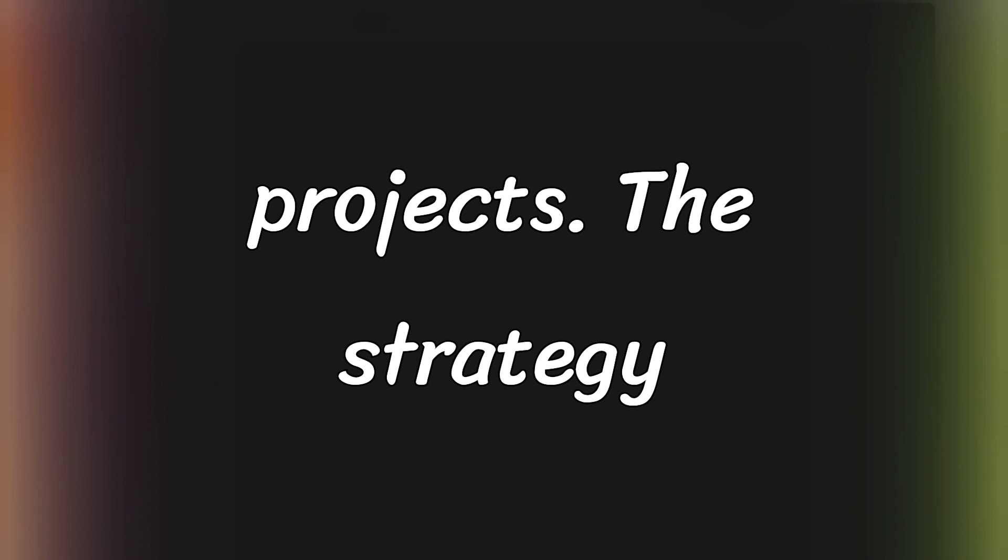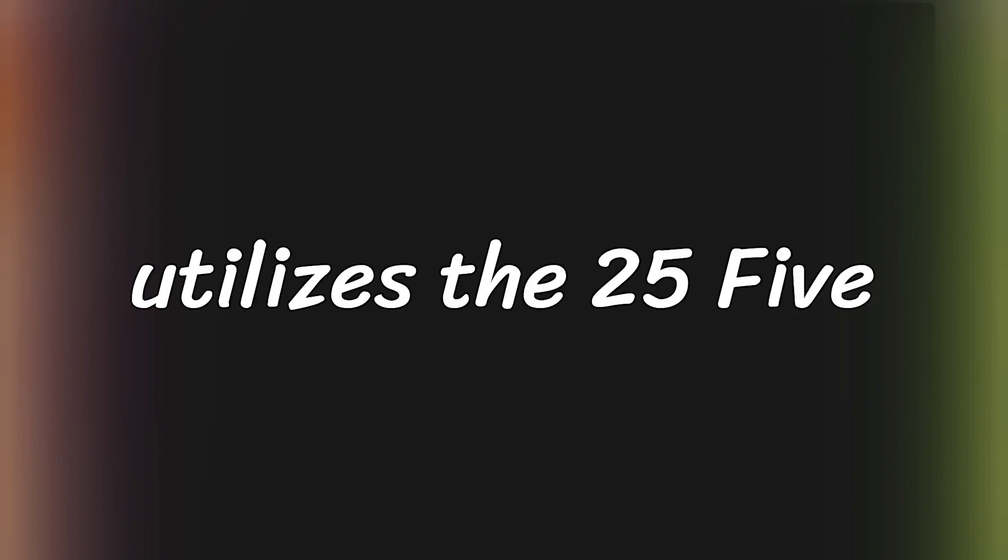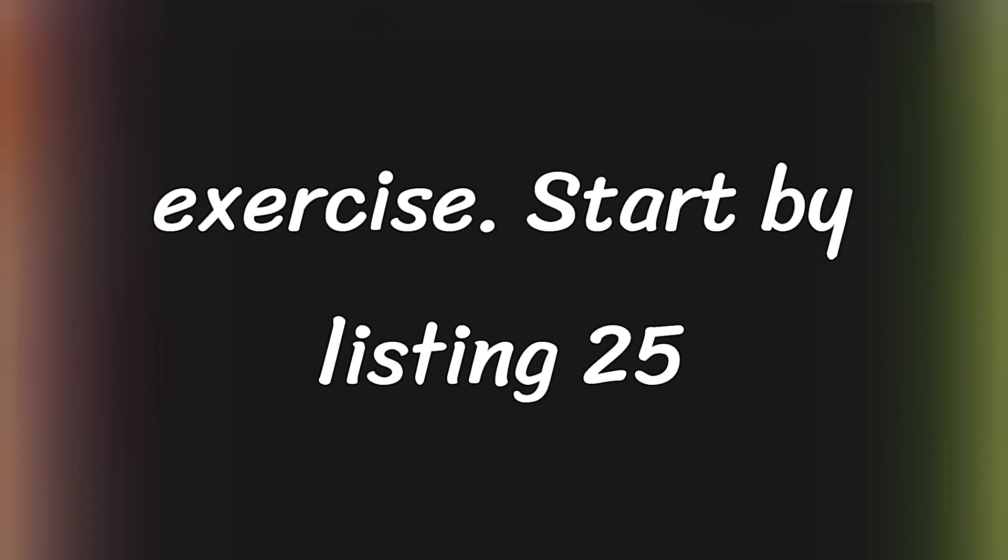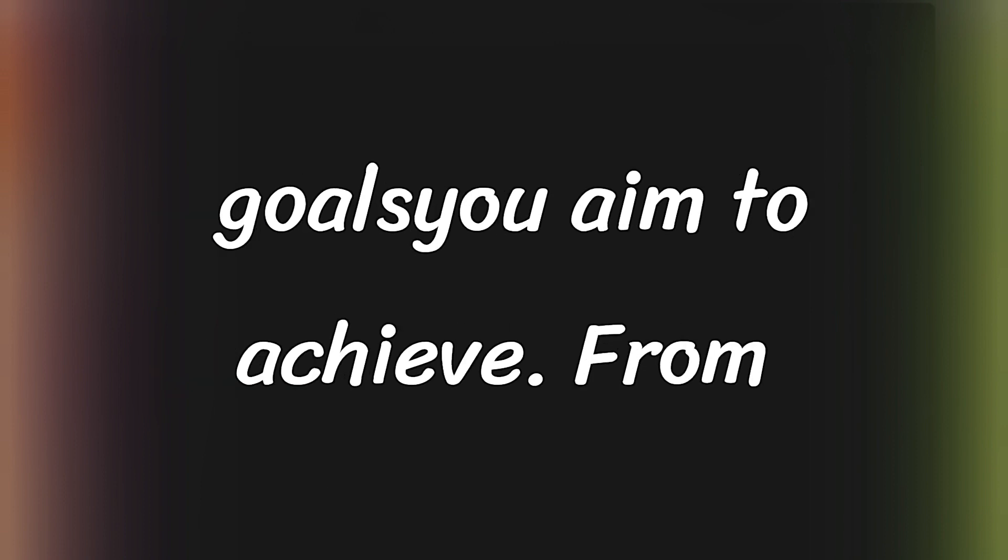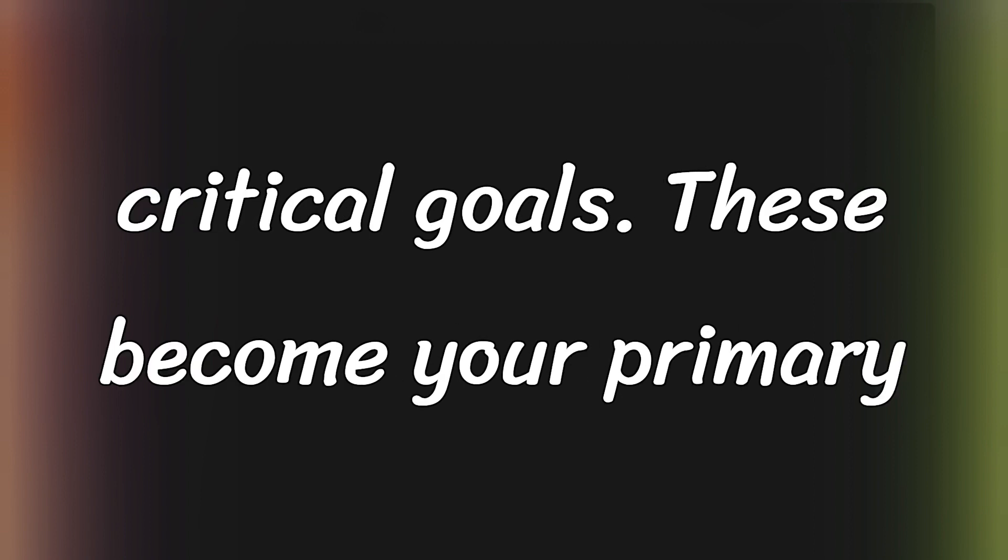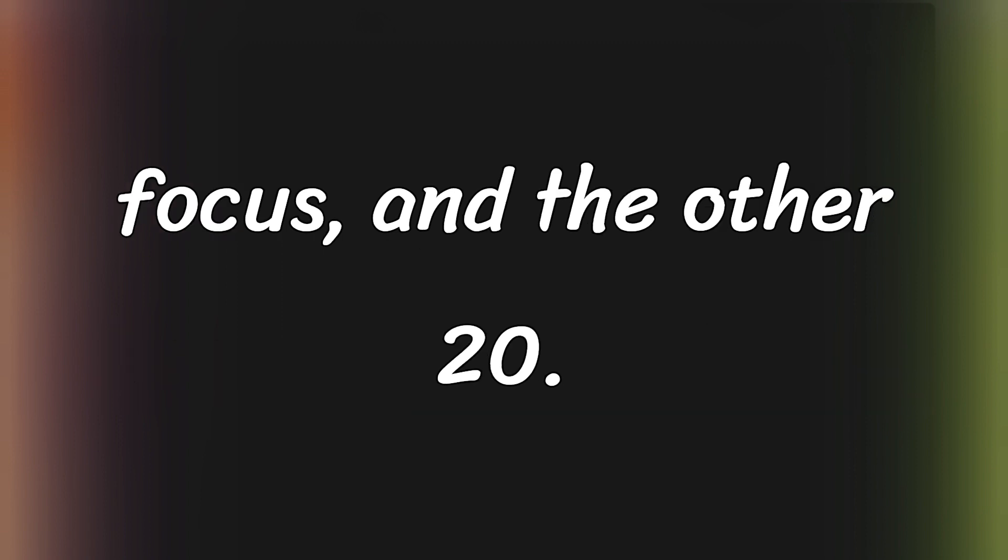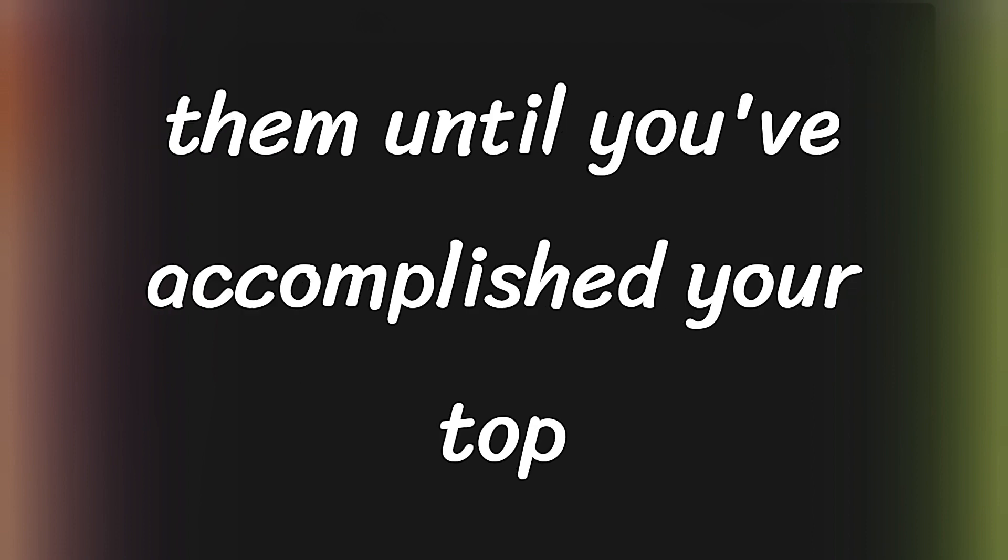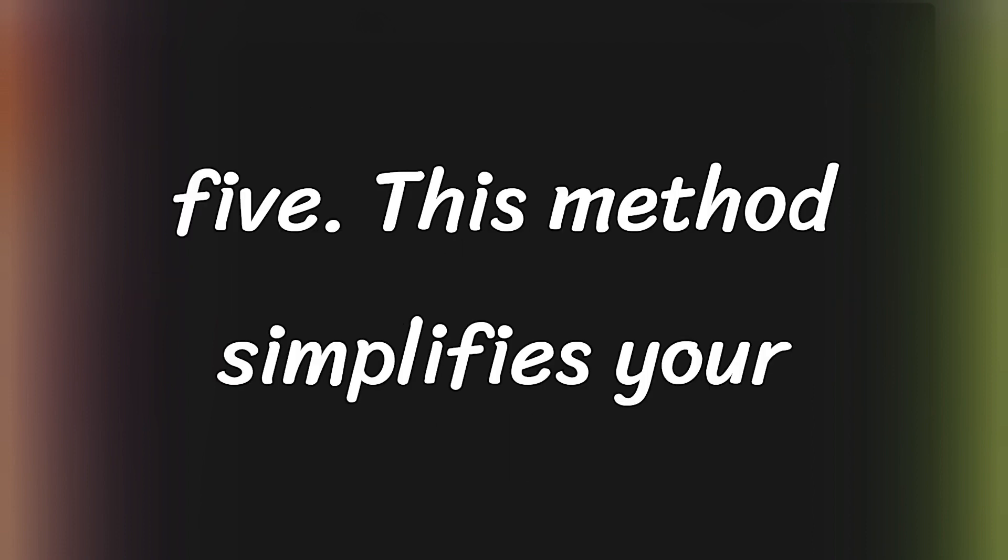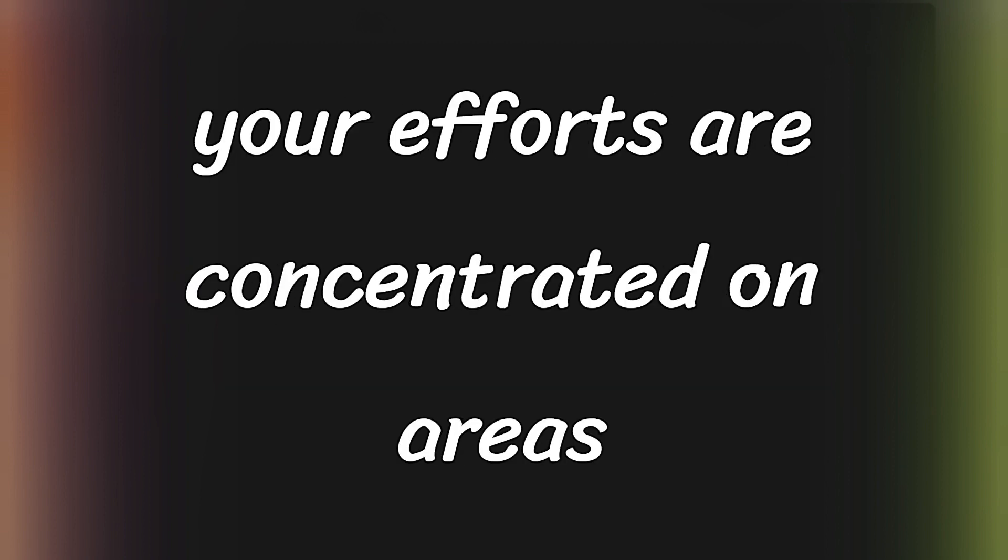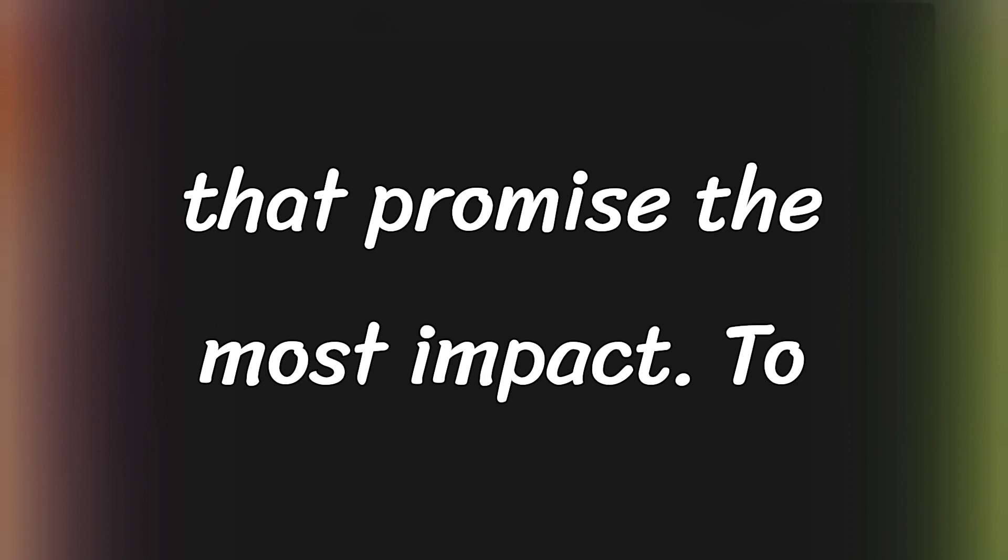The strategy utilizes the 25-5 rule, a powerful prioritization exercise. Start by listing 25 goals you aim to achieve. From this list, select your top five most critical goals. These become your primary focus. And the other 20? Set them aside and avoid any attention to them until you've accomplished your top five. This method simplifies your decision-making process and ensures that your efforts are concentrated on areas that promise the most impact.